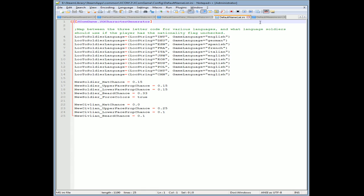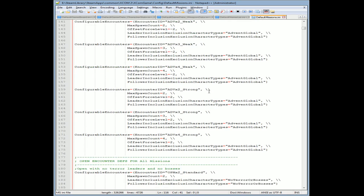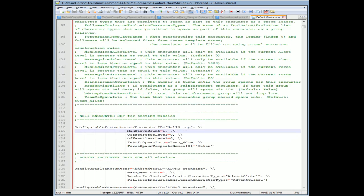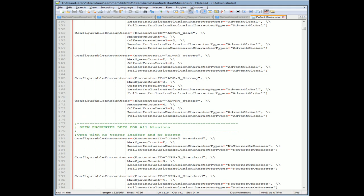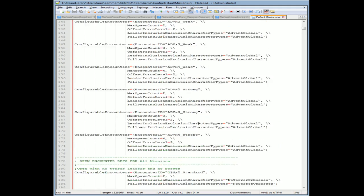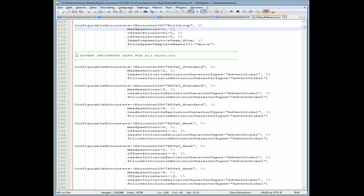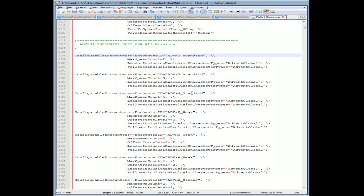That's what's possible, man. This game is so wide open. It's insane. Even down, I'll show you another one that's really cool - enemy spawn rates. Enemies spawn in these group sections. So here's like the section called Advent Encounter Definitions for all missions. The Advent time to standard - there'll be three enemies, two enemy standard, three enemy standard.